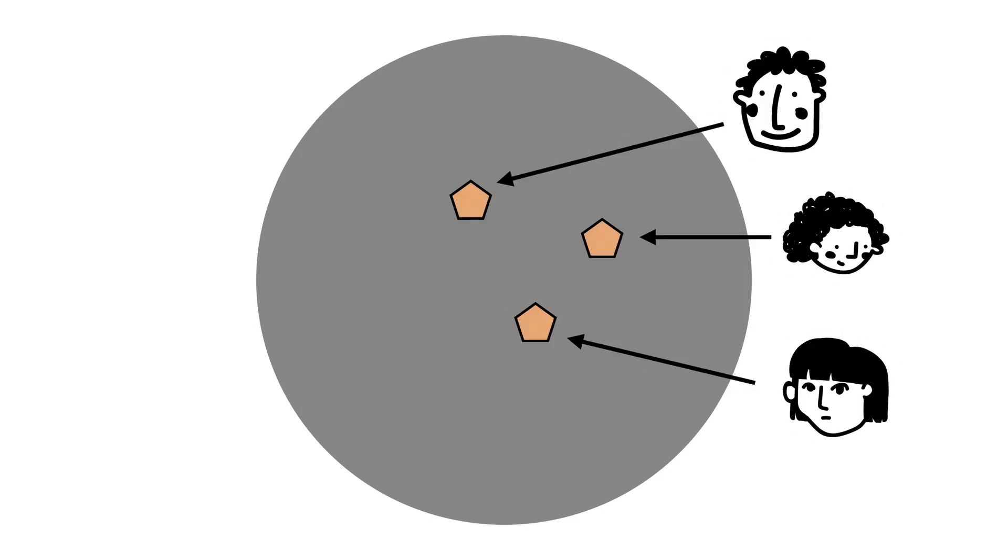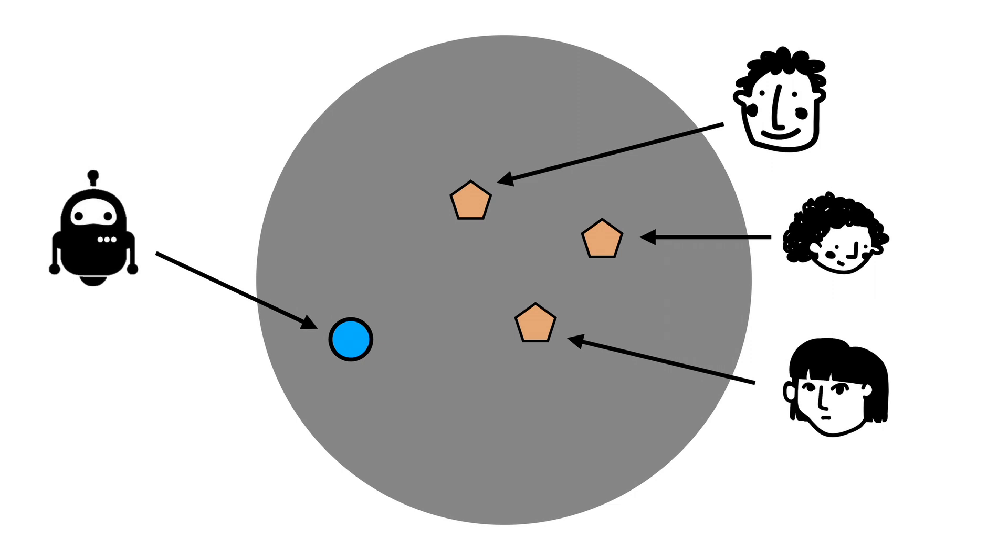One way to solve this issue is by training an agent that is aware of a diverse set of conventions. If you consider the space of all conventions, humans may follow some specific conventions, while an agent trained with self-play follows a very different convention. By finding a diverse set of conventions, we can then train an agent that is aware of a wide range of strategies.